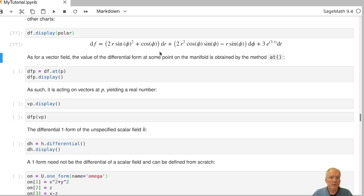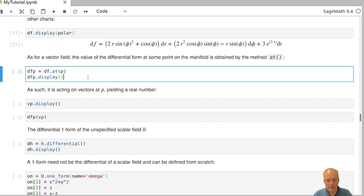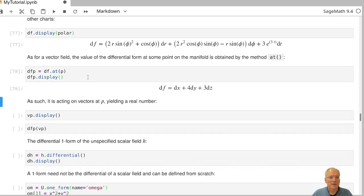As for vector fields and scalar fields, we can evaluate at points. If we evaluate this differential df at the point P of our manifold, which we defined previously, then we can display it and we get a particular covector given by this expression, which comes from evaluating the general df at the point P.